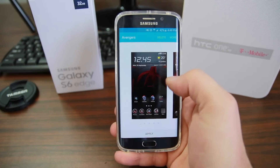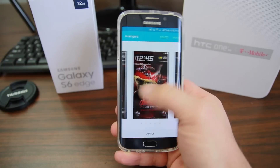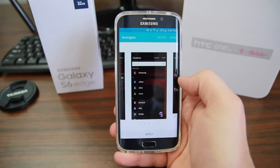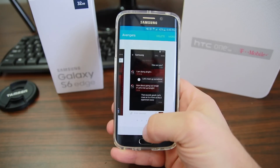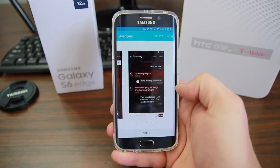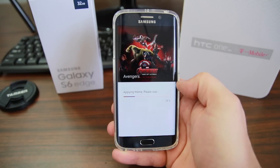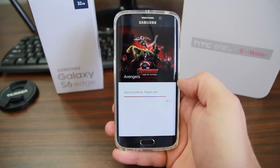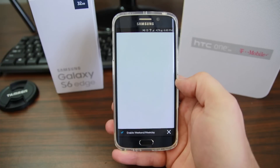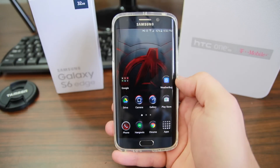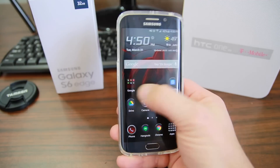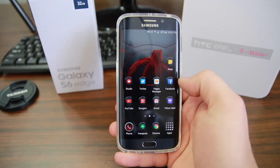Here's the Avengers theme — you just click on it. You can scroll through and look at some of it; you can see the dialer is themed and some different cool things are all themed. You just hit apply down at the bottom, hit OK, and it's going to apply the theme. You're going to have to have a Samsung account set up and be logged into that to do theming.